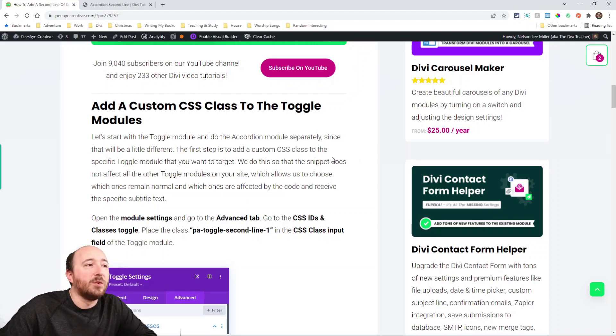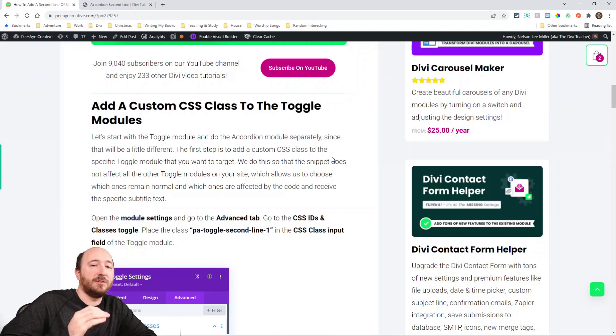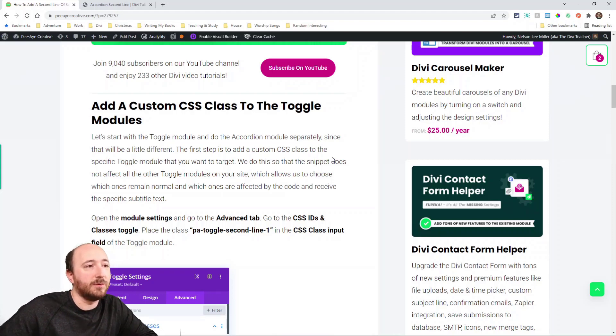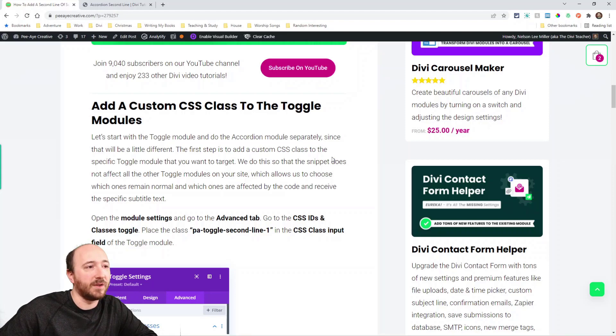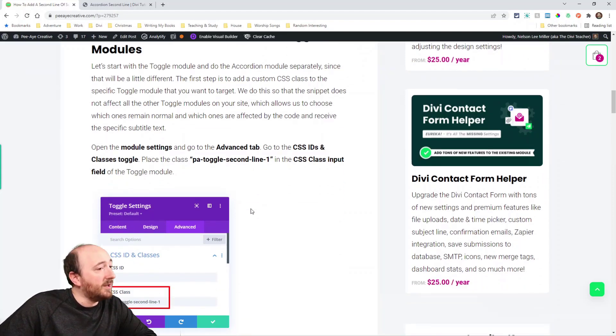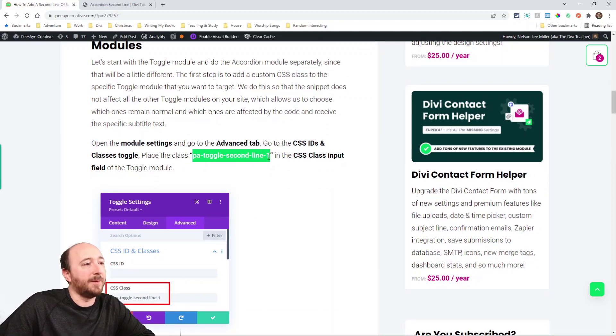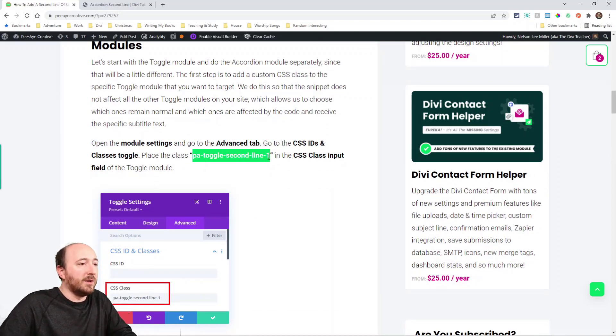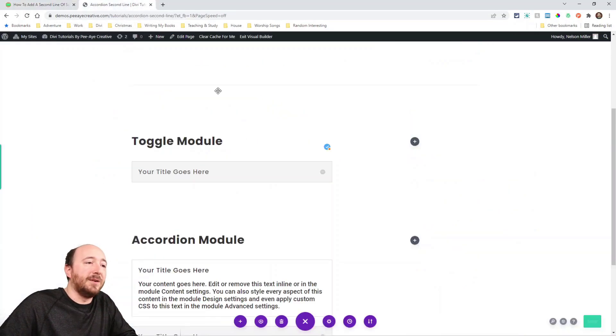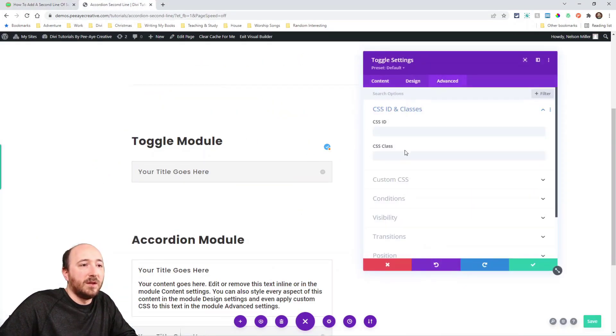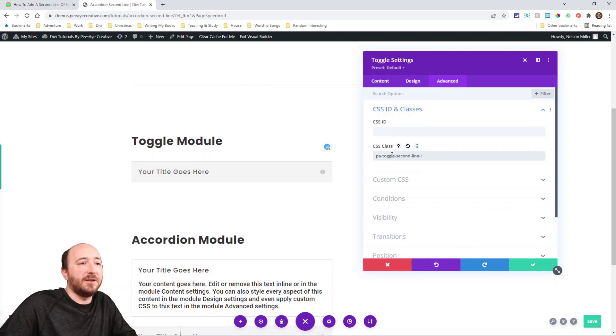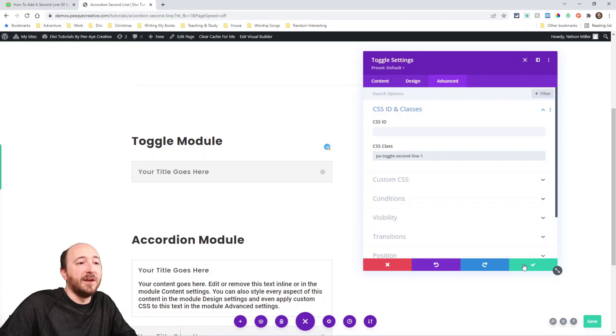So we're going to do the toggle and the accordion module and they're slightly different. The toggle is going to be a little easier. We'll show you that, do that first. Same thing we'll apply to both though. We'll first take the class. In this case, PA toggle second line and then the number one and we'll show you why that number one's there. Paste that in there. We're in the advanced tab, CSS ID and classes toggle and then CSS class.